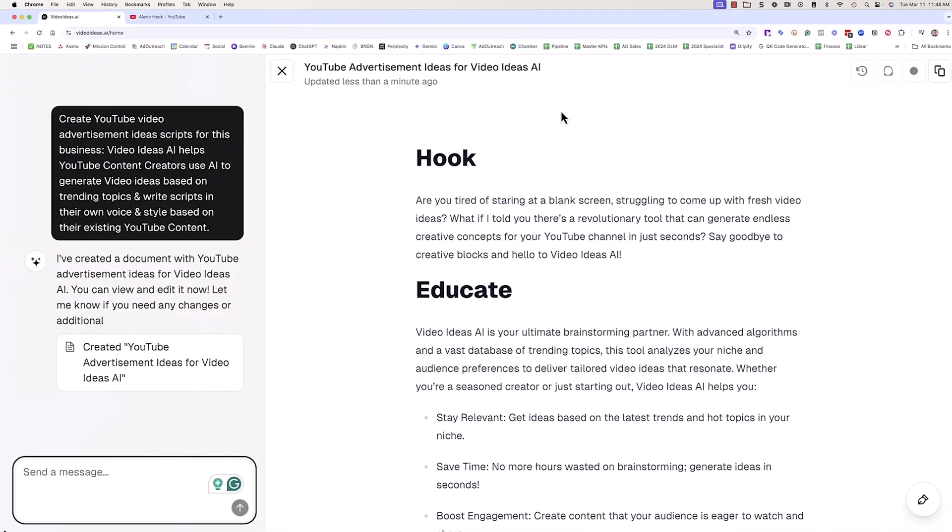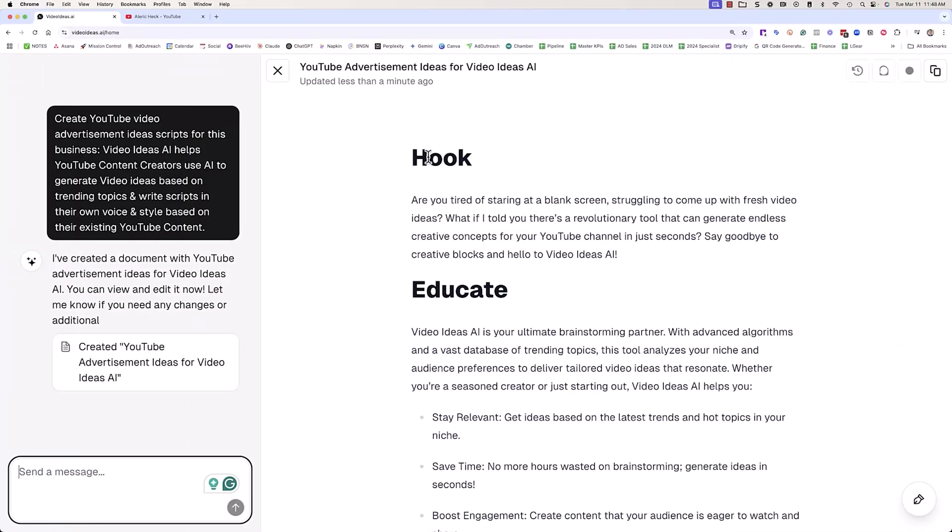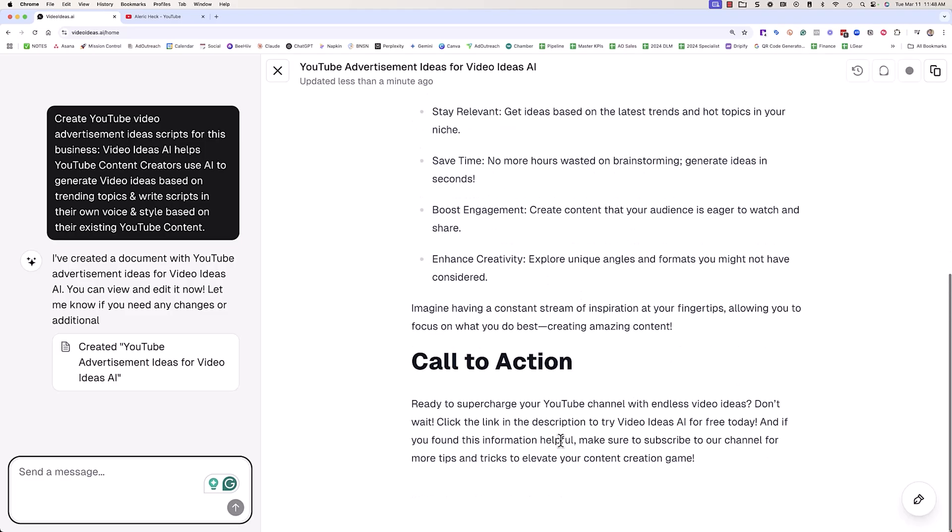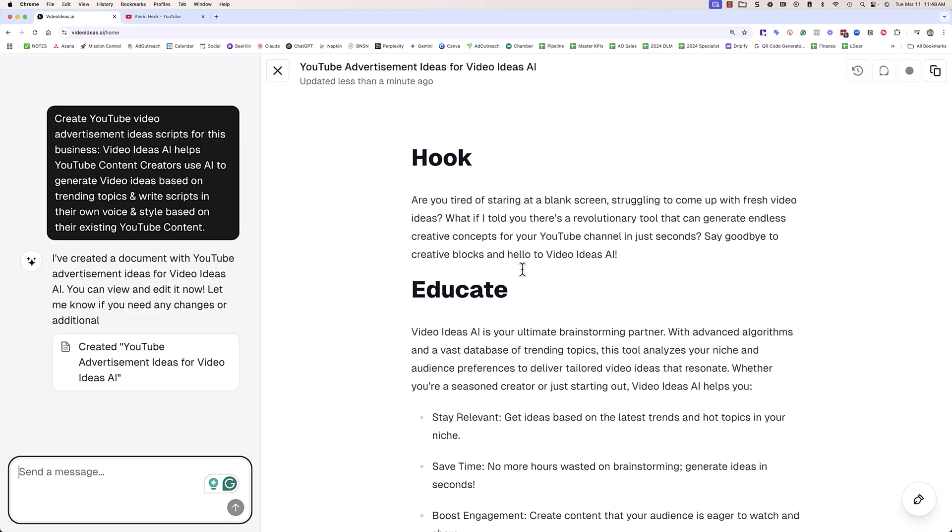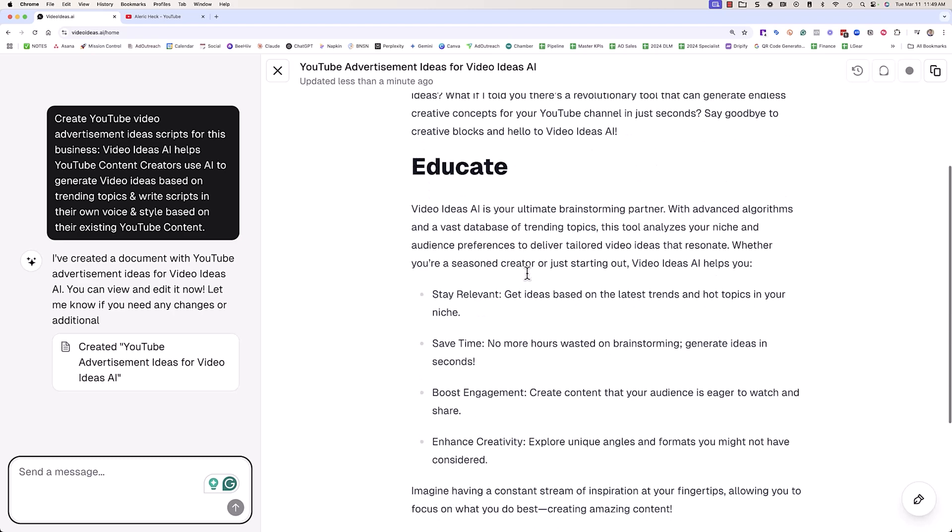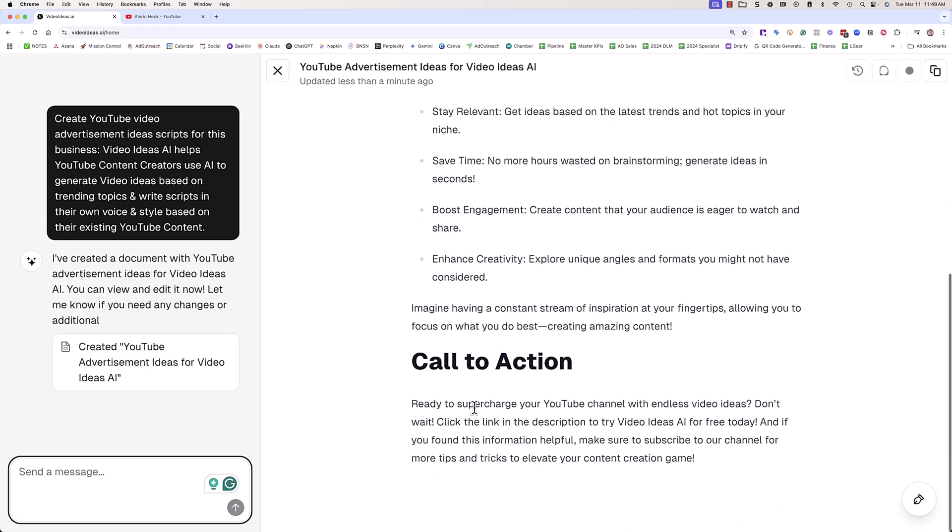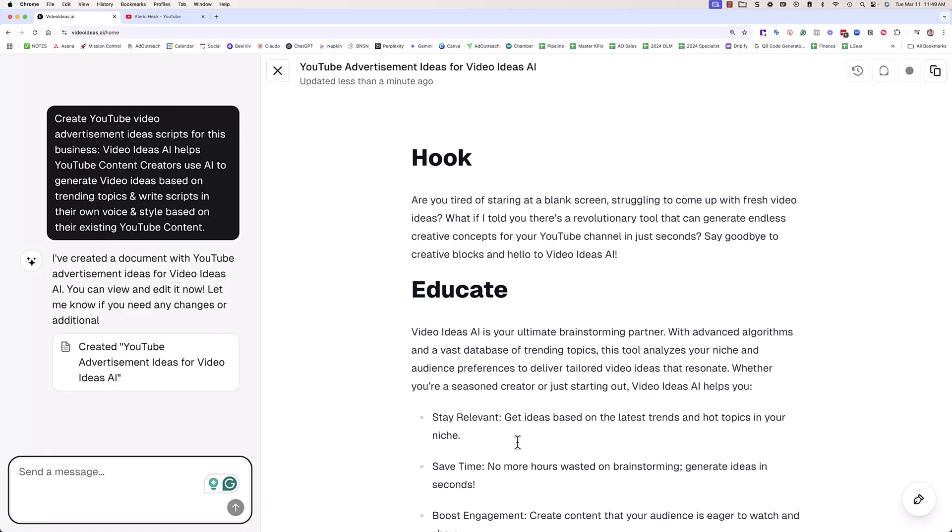And this writes this in our formula: hook, educate, call to action. We have an ad that follows the hook, educate, call to action framework, and it's actually pretty good. Look at this: Are you tired of staring at a blank screen, struggling to come up with fresh video ideas? What if I told you there's a revolutionary tool that can generate endless creative concepts for your YouTube channel in just seconds? Then it dives into this, it talks about some of the benefits, and then it has a call to action. And of course, what you can do is you can expand on it, you can send messages. That's one of the really cool things about this - you can always send these messages to actually allow it to refine the script and make it even better.